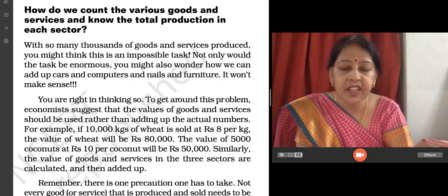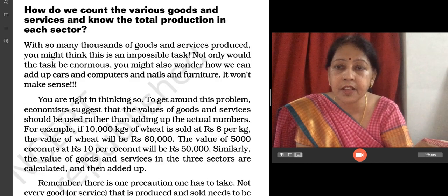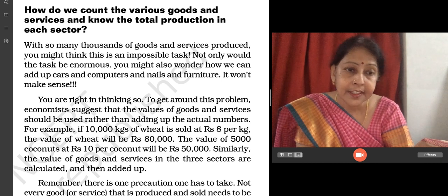The next topic is: how do we count various goods and services and know the total production in each sector?